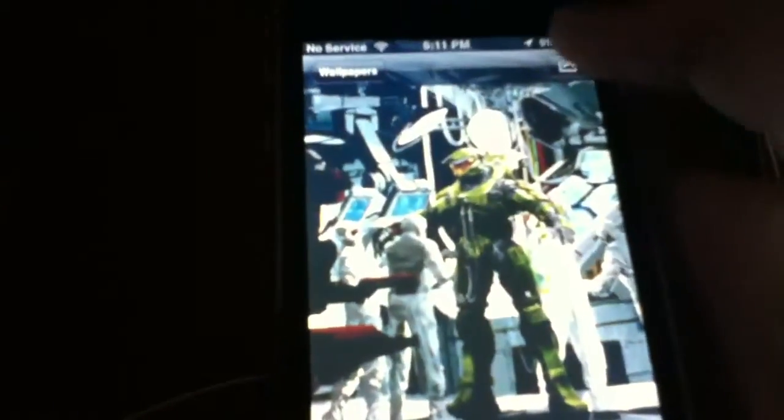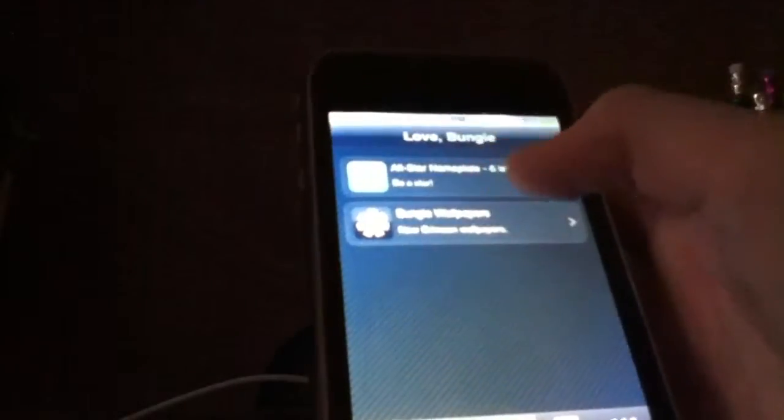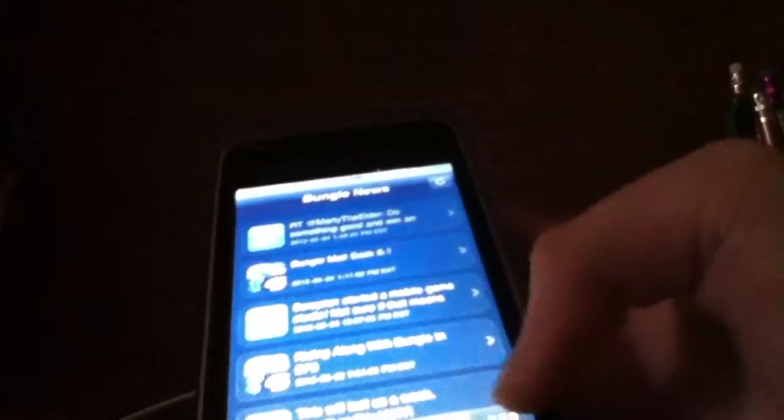There are good wallpapers here. I like that one — you save it, should be saved. And then there is an all-star nameplate — it's cool. You can see news.